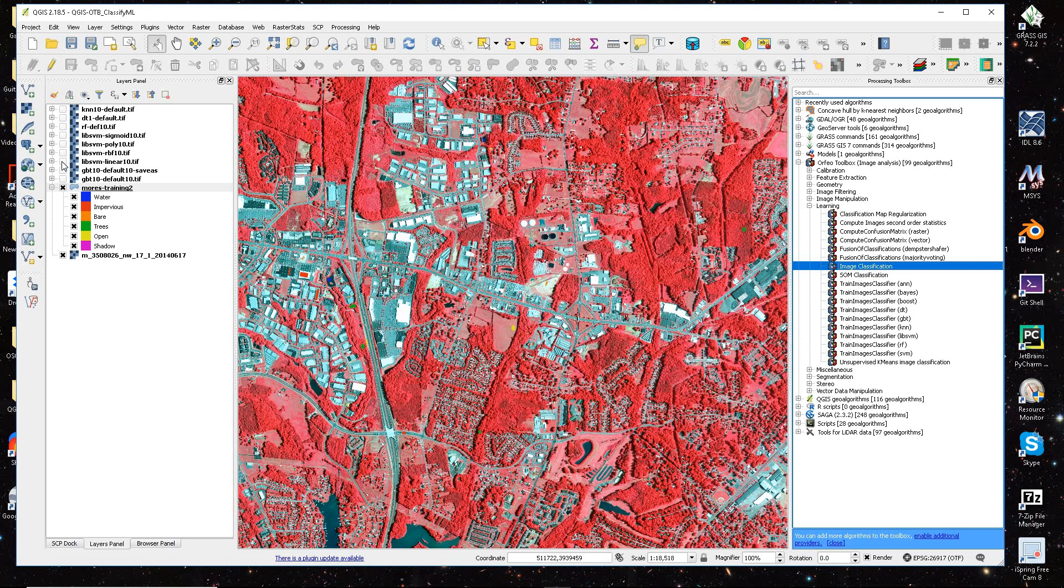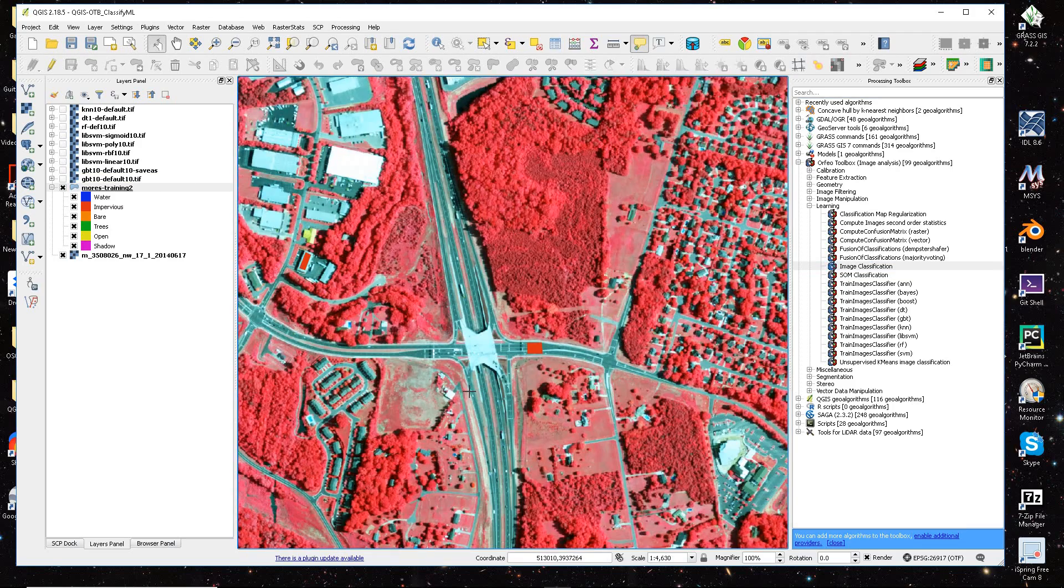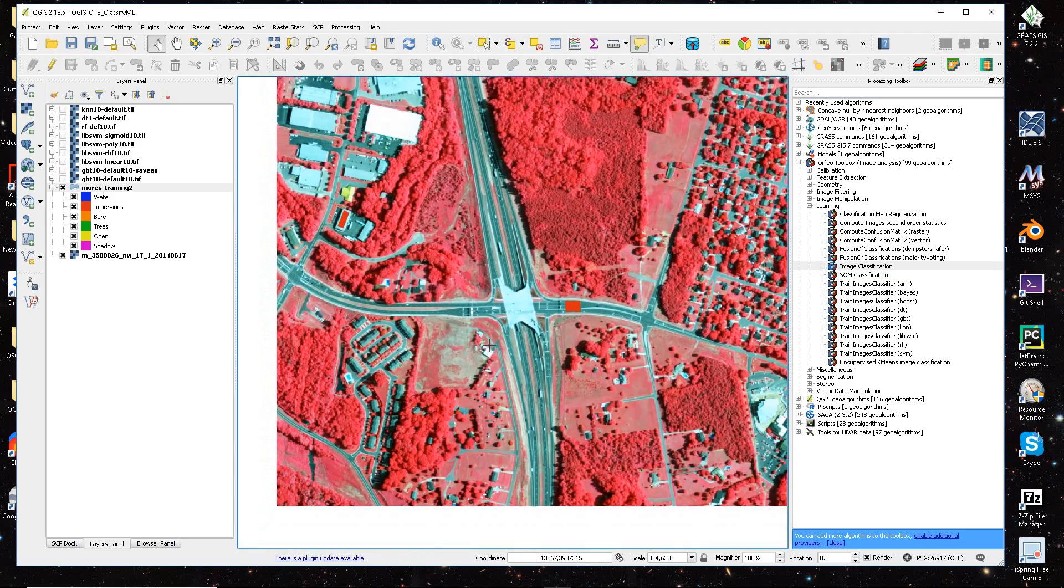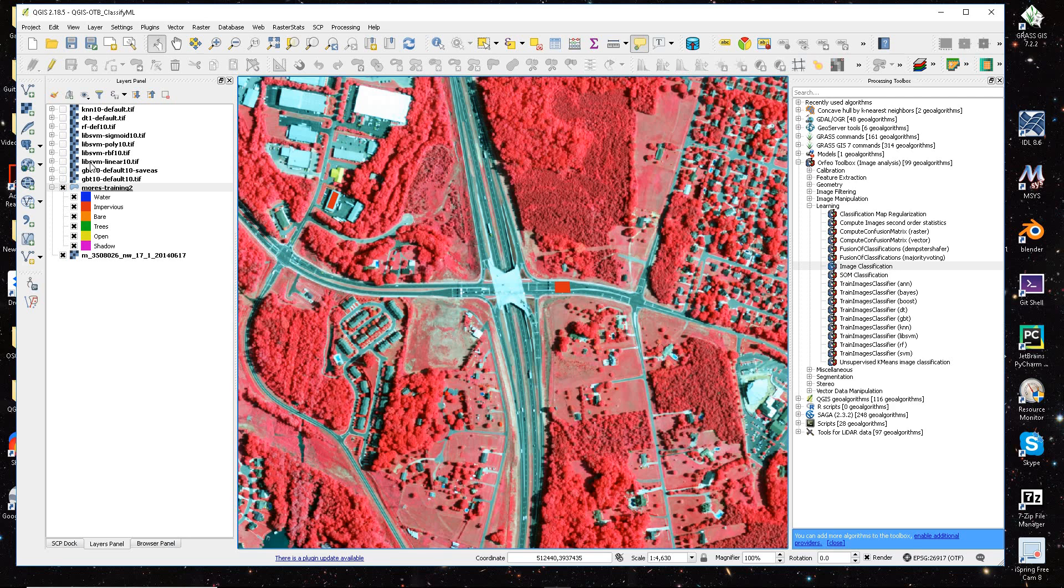And so I'm going to show, I'm just going to zoom in on an area here, so you can kind of see some of the differences. And I just started at the bottom and went up the list.